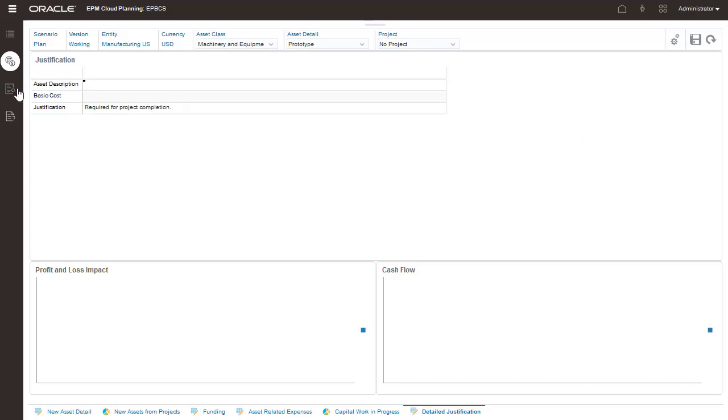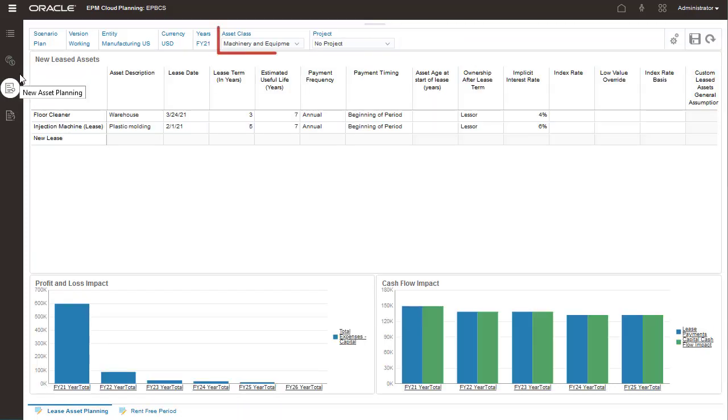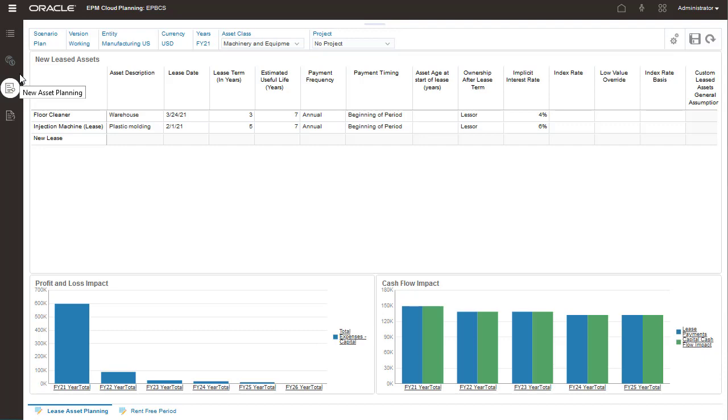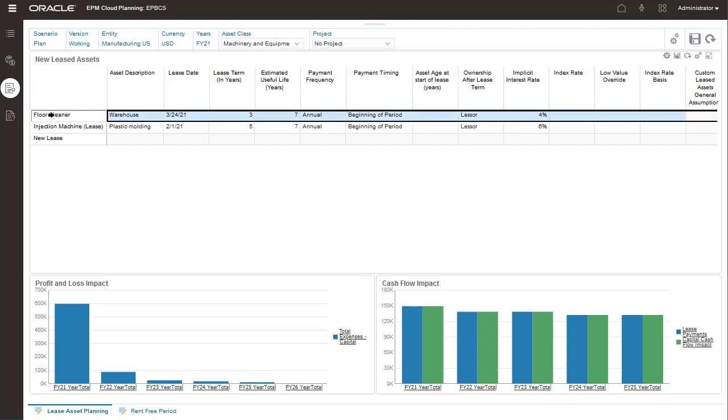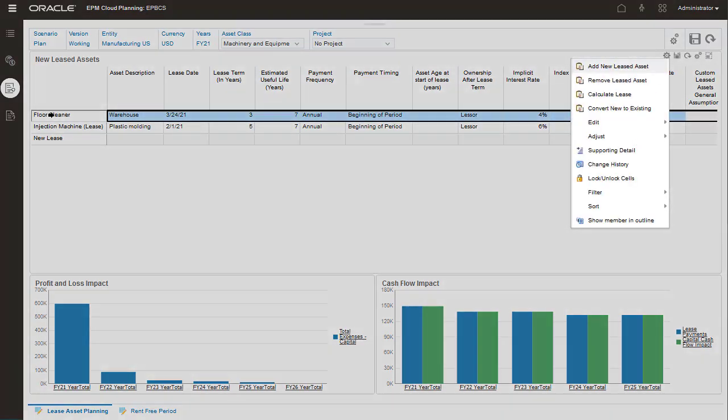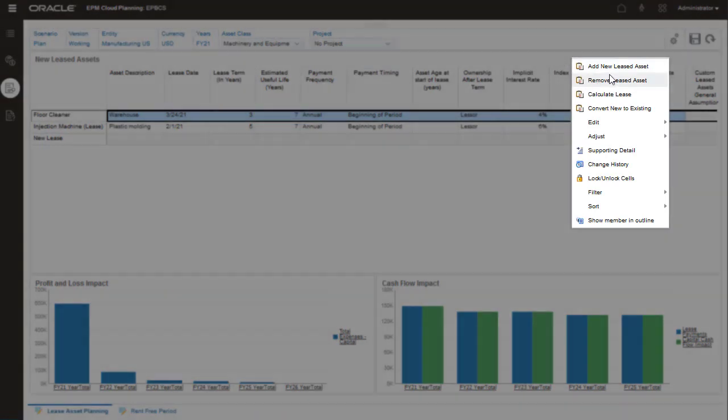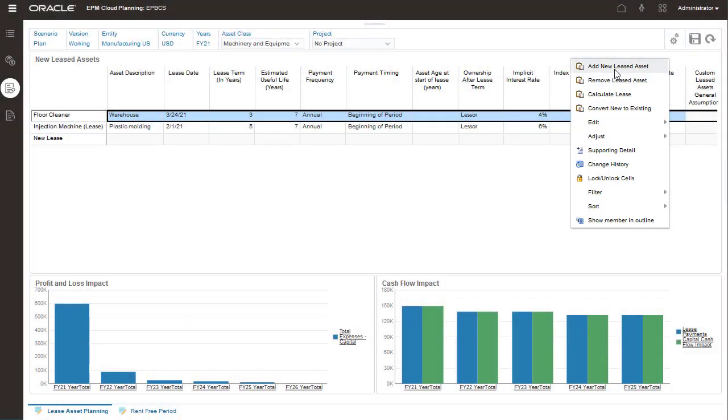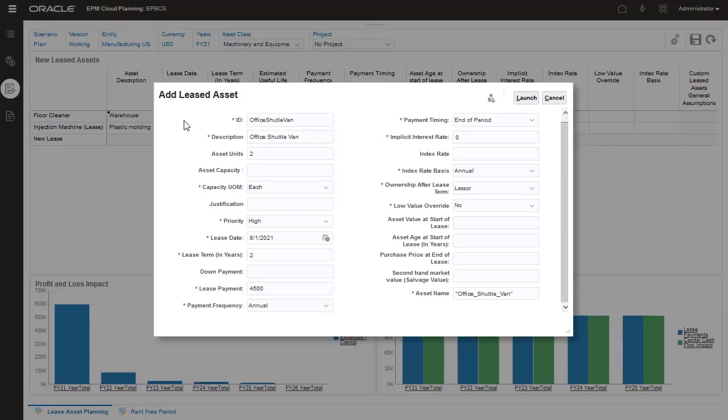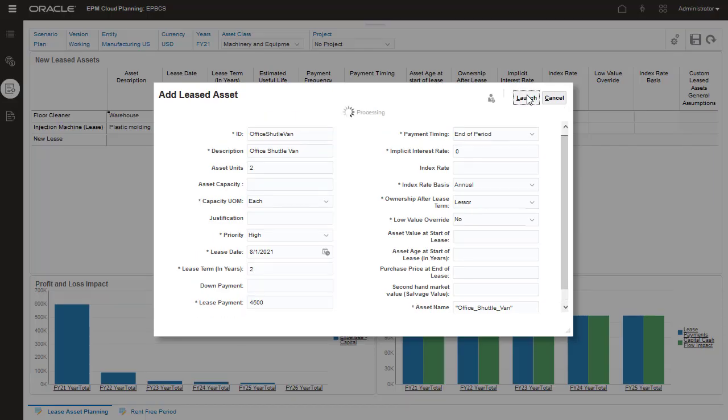New leased assets are managed per asset class and project combination, similar to new capital investments. The right-click Actions menu allows you to perform tasks such as adding or removing an asset, calculating lease expenses, and converting the new asset to an existing asset.